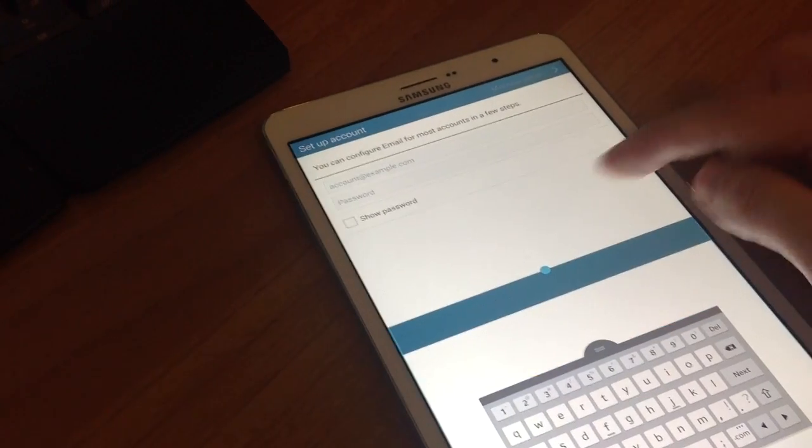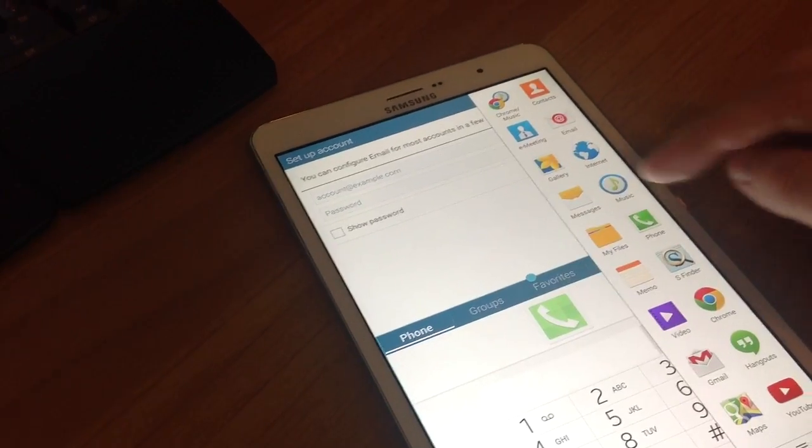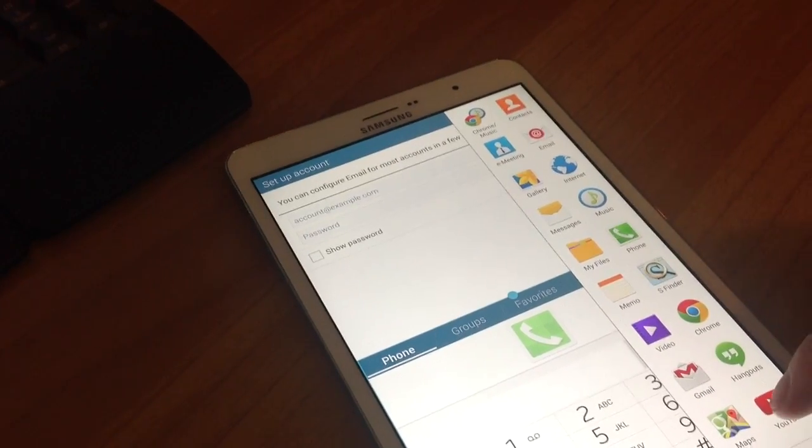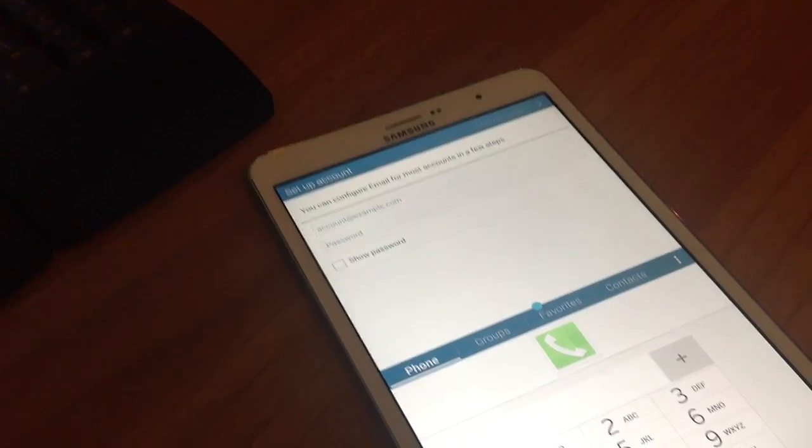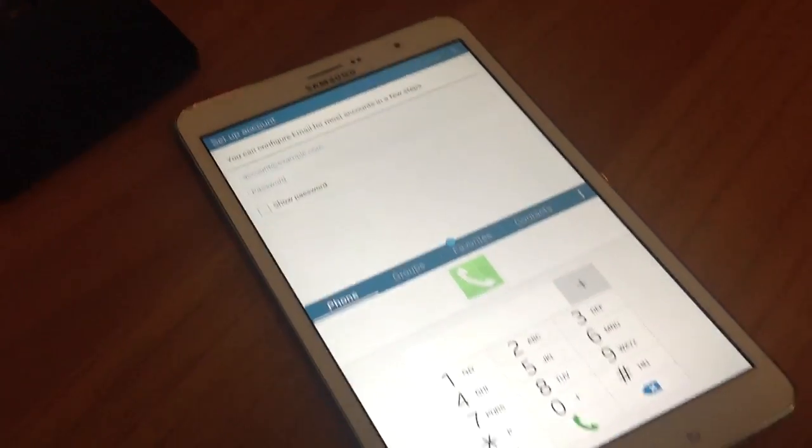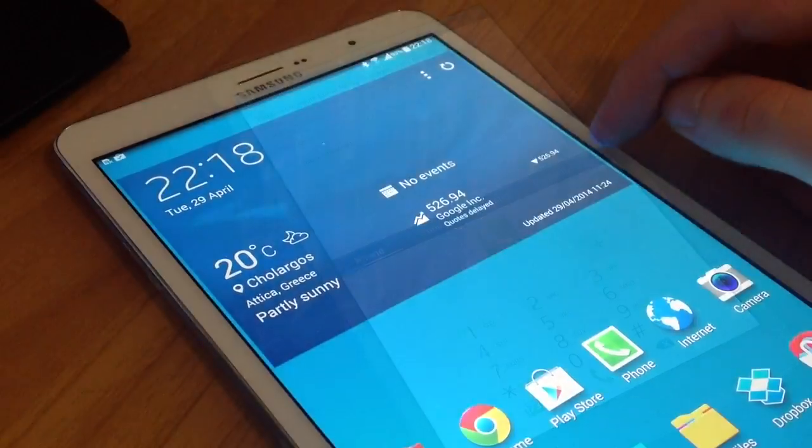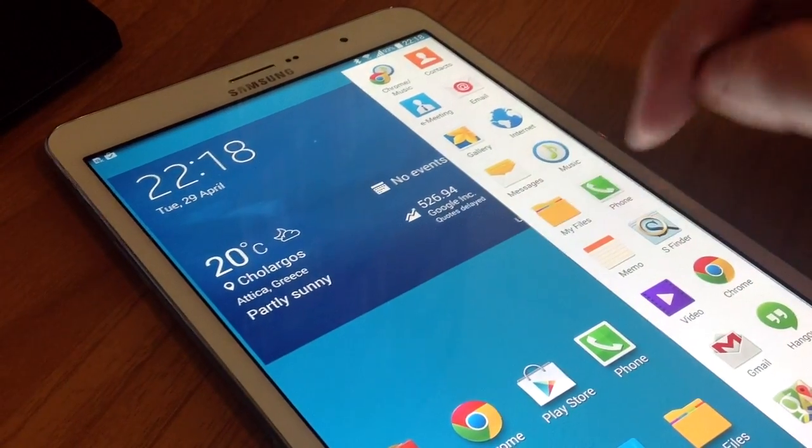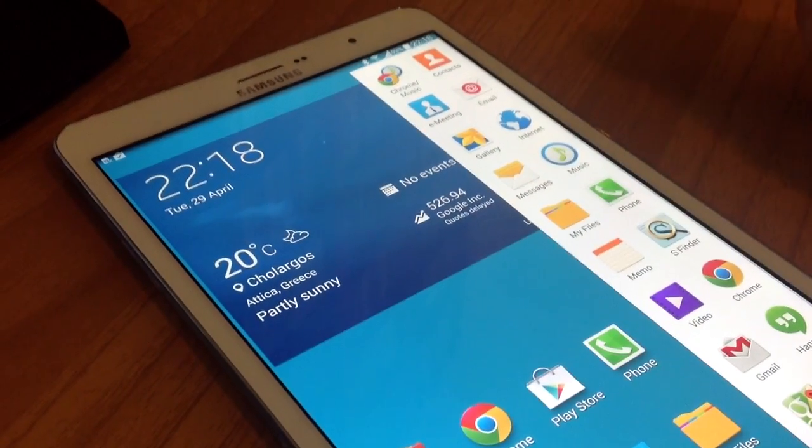There are a lot of hidden features and we will help you discover them and make your life easier. Remember that only applications displayed on the Multiwindow panel can be used with the Multiwindow feature.